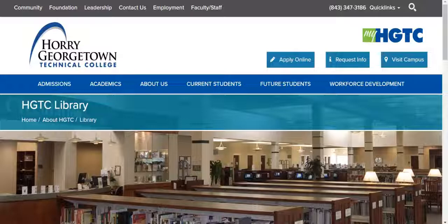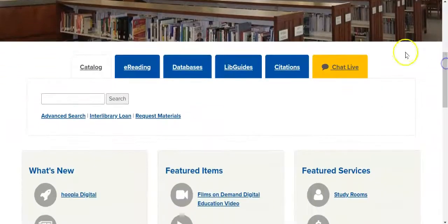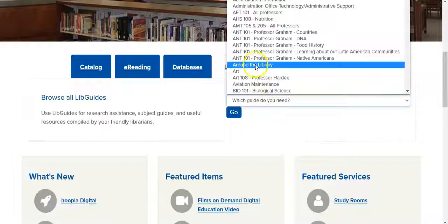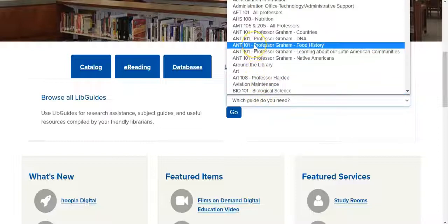You should conduct research by using the resources found on your course libguide. You can find your course libguide by going to the library website, www.htc.edu/library, scrolling down, and selecting the LibGuides tab. Then in the drop-down menu, select the Anthropology 101 guide that's labeled as being for food history.